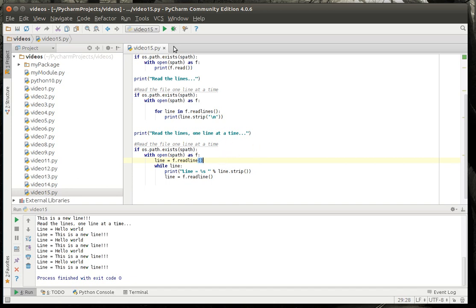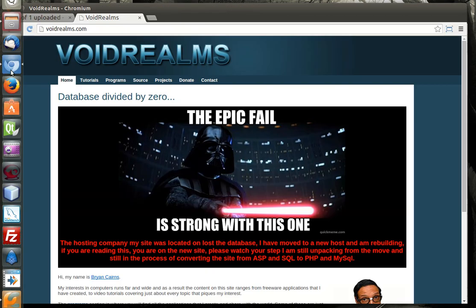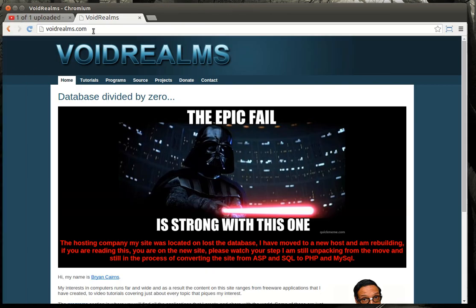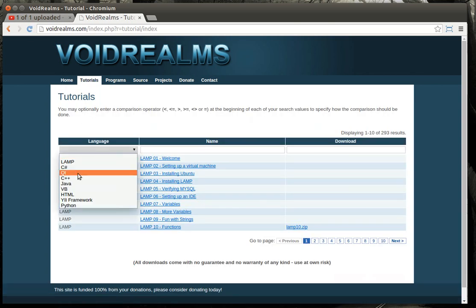That's all for this tutorial. Hope you found this educational and entertaining and feel free to visit my website voidrealms.com. Let me bring that up here. Voidrealms.com for the source code for this and other tutorials just go to tutorials and then Python.